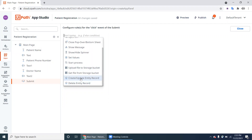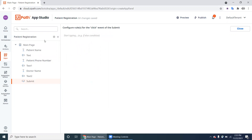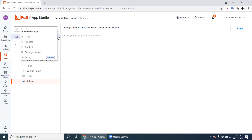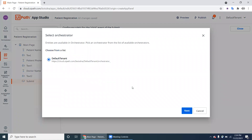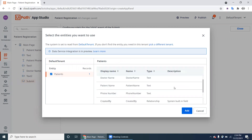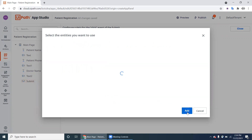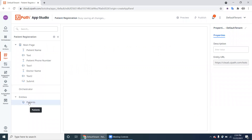To use these Data Service related options, first click the plus button and add the entity. Go to the registration form, click on Entity, and it will show your Orchestrator settings and tenant. Currently we have only one entity — Patients — with all its fields listed. Click Add.